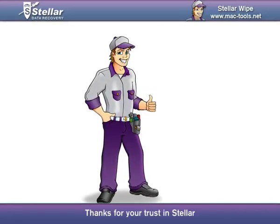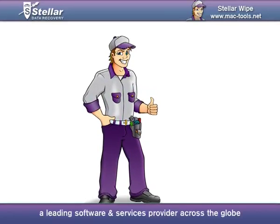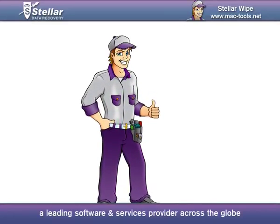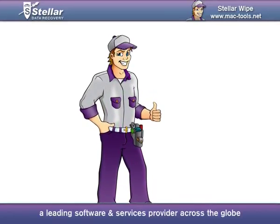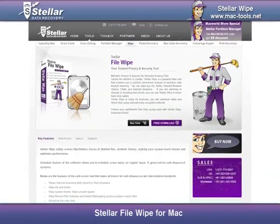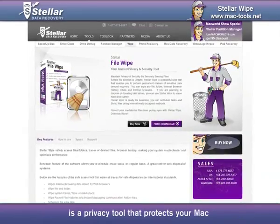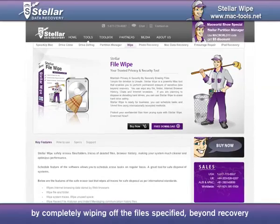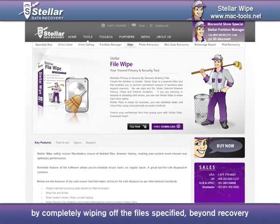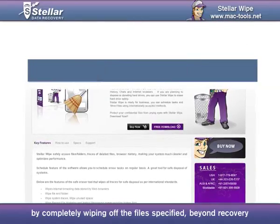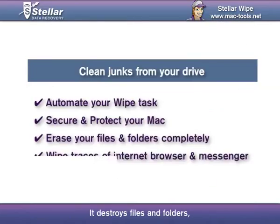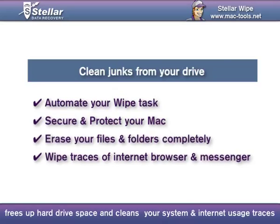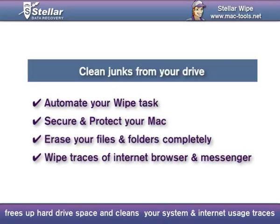Thanks for your trust in Stellar, a leading software and services provider across the globe. Stellar File Wipe for Mac is a privacy tool that protects your Mac by completely wiping off the files specified beyond recovery. It destroys files and folders, frees up hard drive space, and cleans your system and internet usage traces.